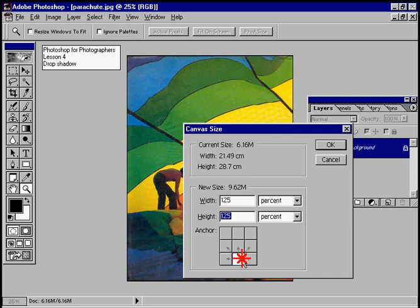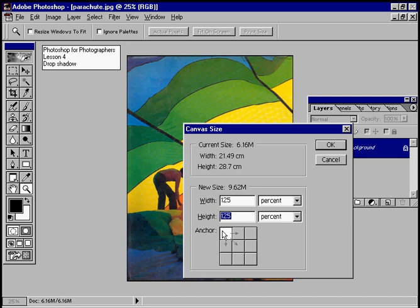If we were to click on different anchor boxes, we would add that extra space only in specific directions. For example, clicking this corner would only add the extra white space below and to the right of the image.